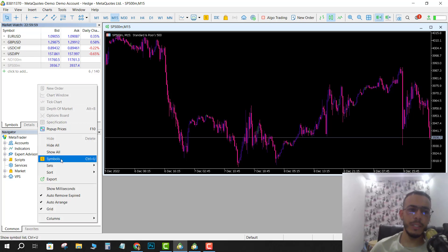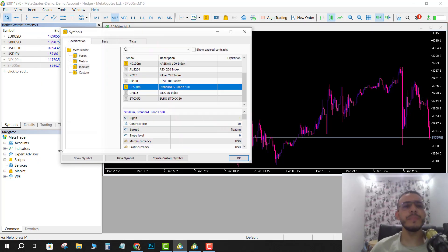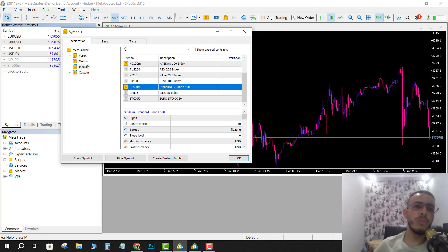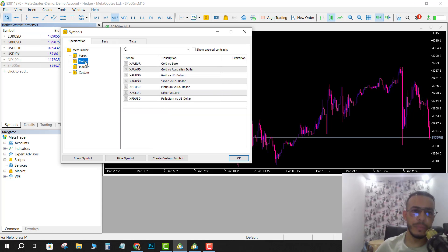Then go to Symbols and go to Metals. As you can see here, we have XAU/USD, gold versus US dollar.